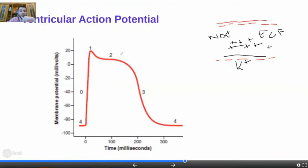These phases are denoted from numeric digits: phase zero, one, two, three, and four. You need to learn them in that order.